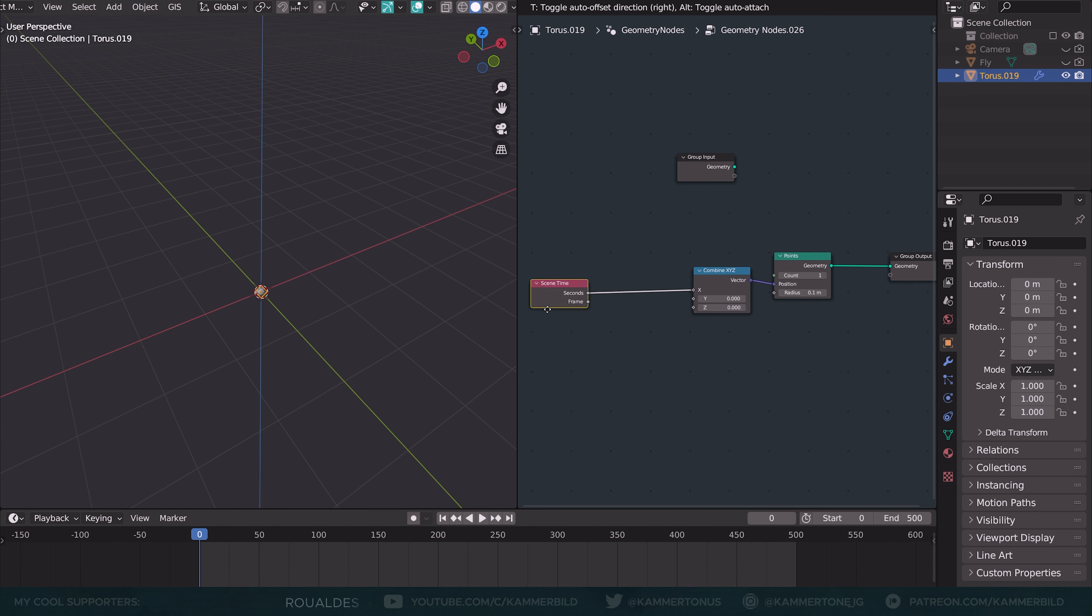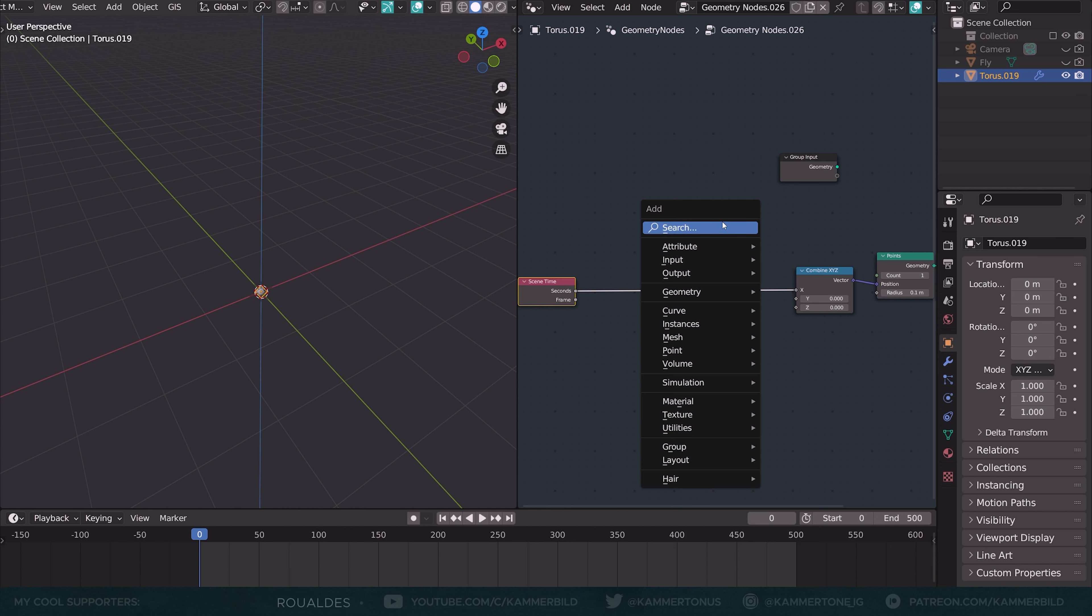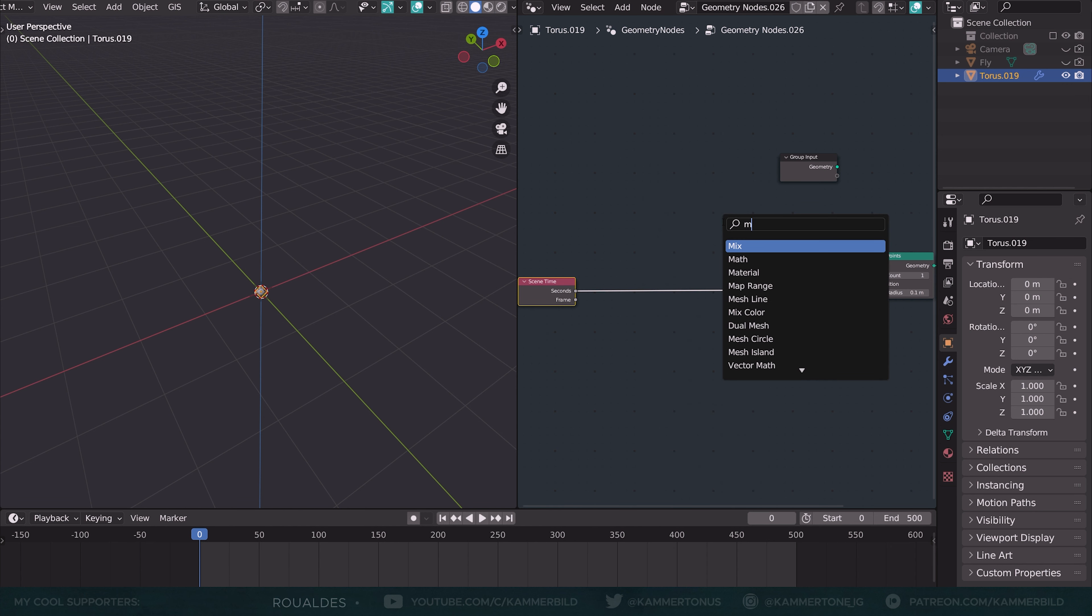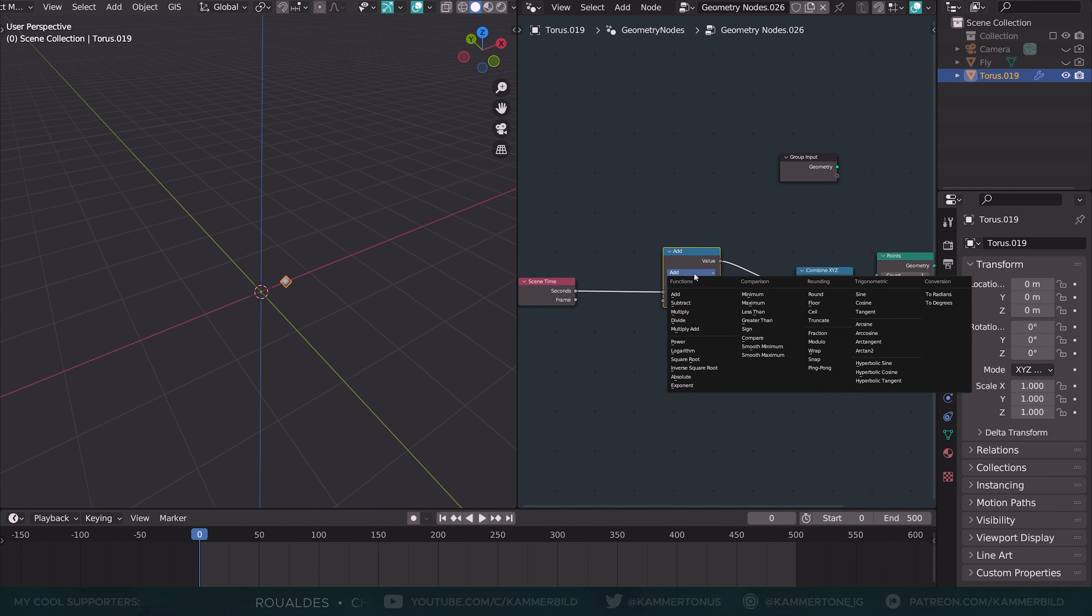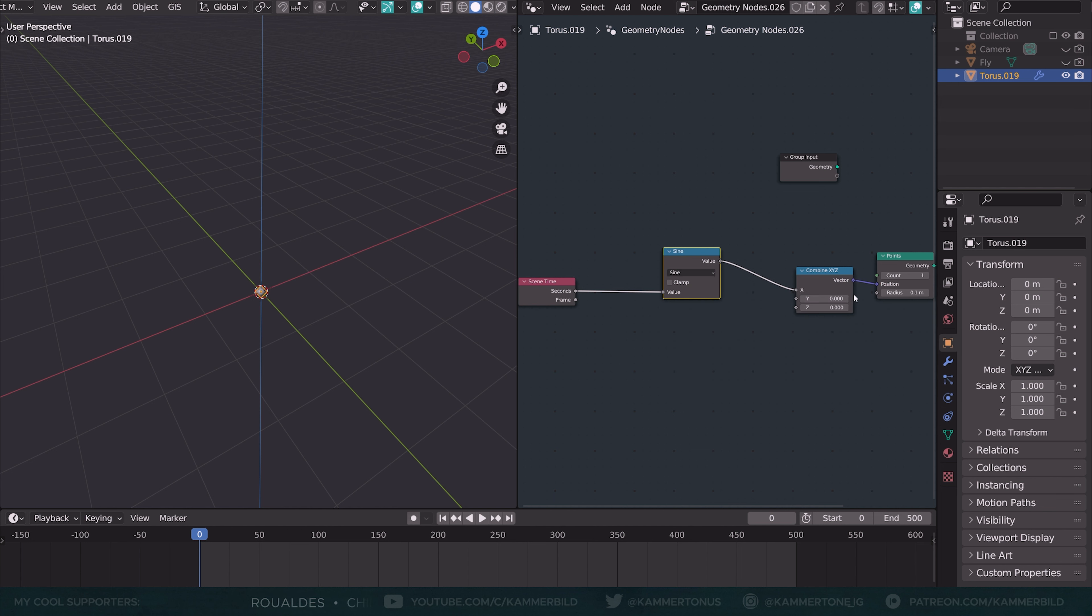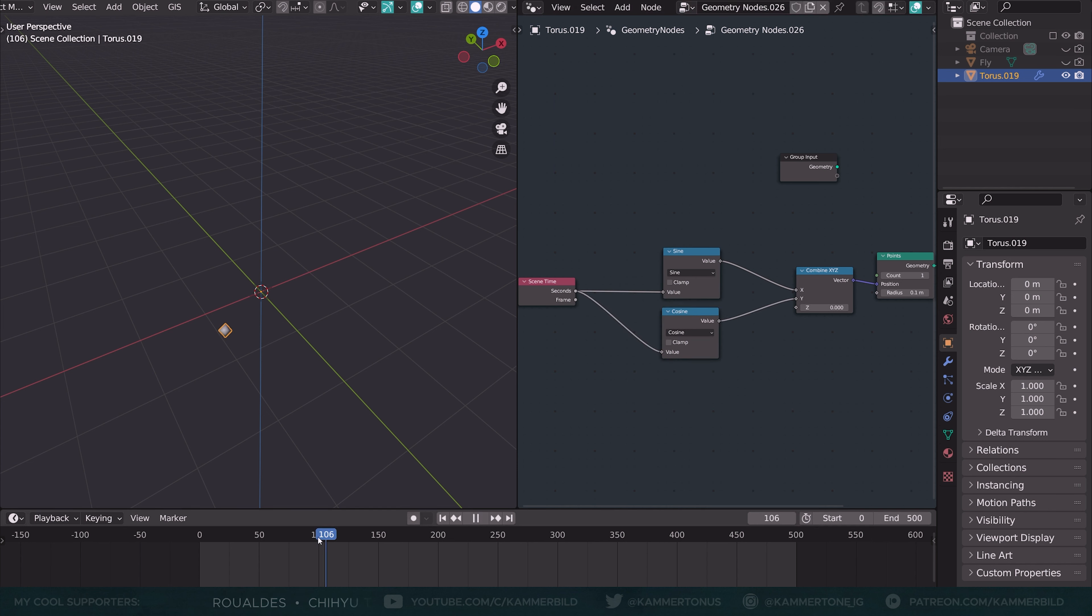And into this goes the scene time. I'm using seconds. You can use frame as well. It's just going to be a lot faster probably. Here in this math node, I'm putting a sine function. And now we have a point that is wobbling back and forth. I'm duplicating the sine function, setting it to cosine and putting it into the Y. And now we have circular motion.